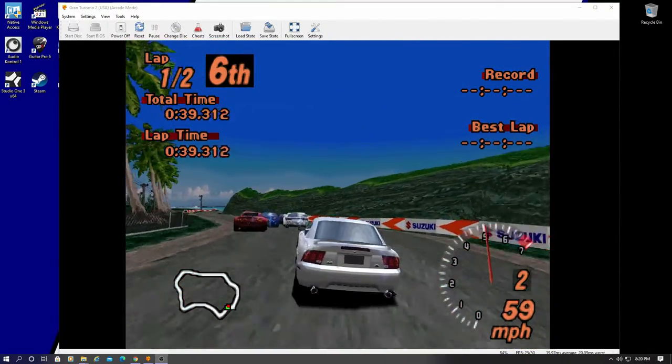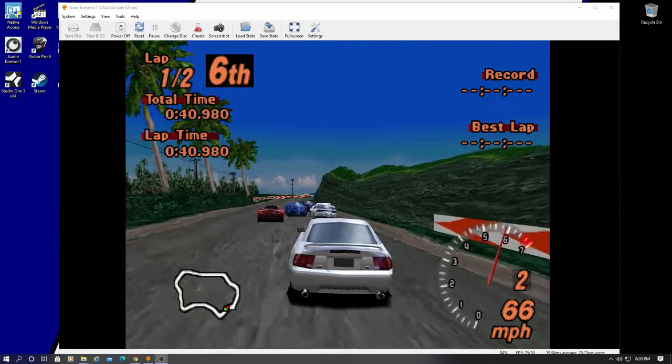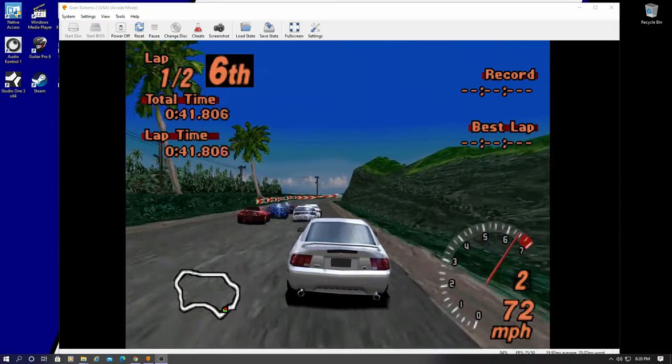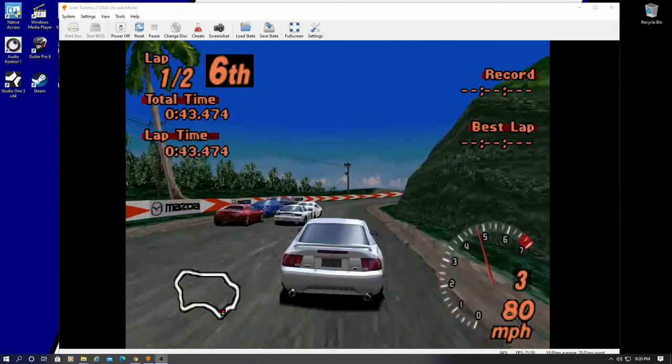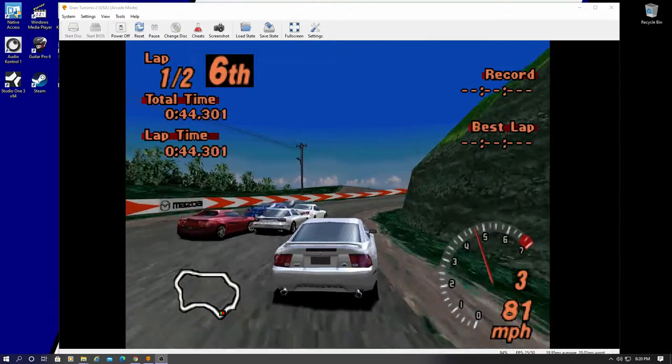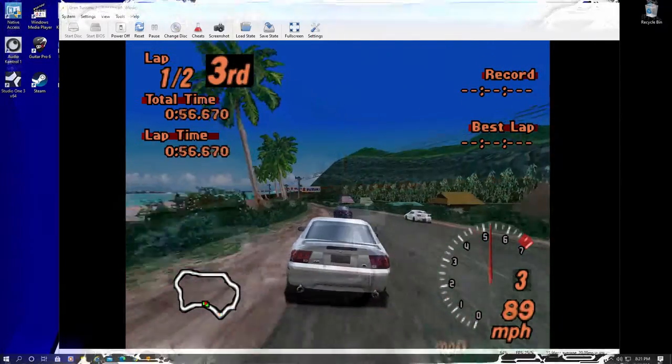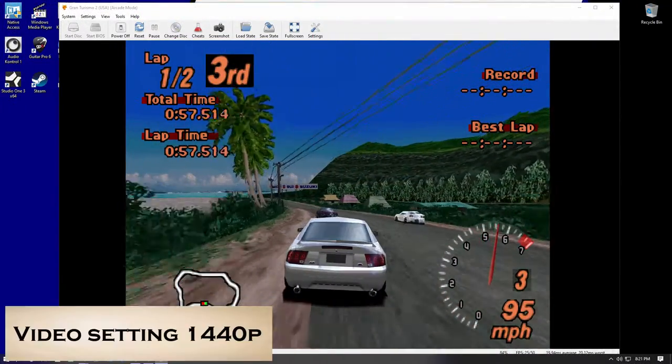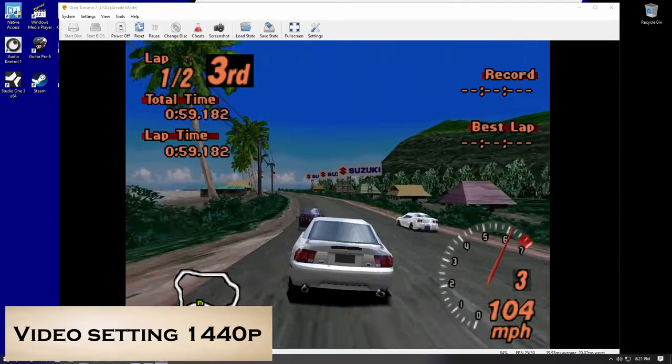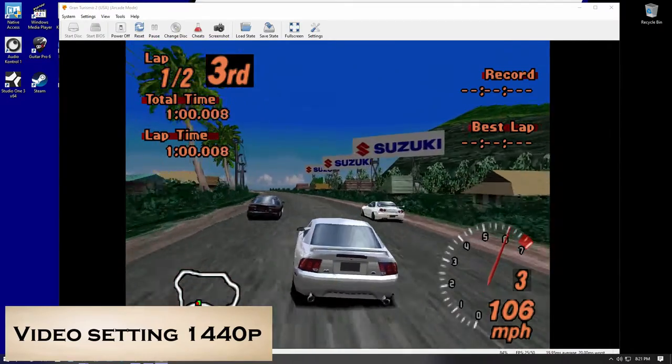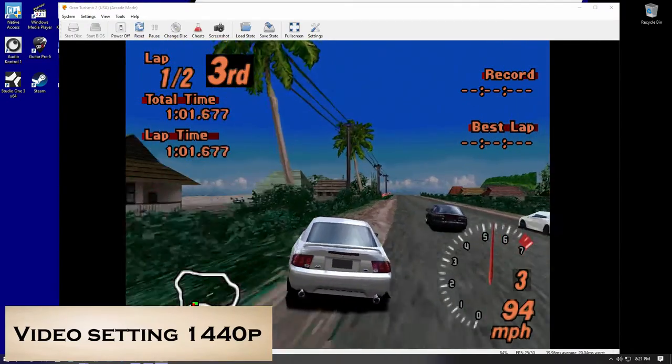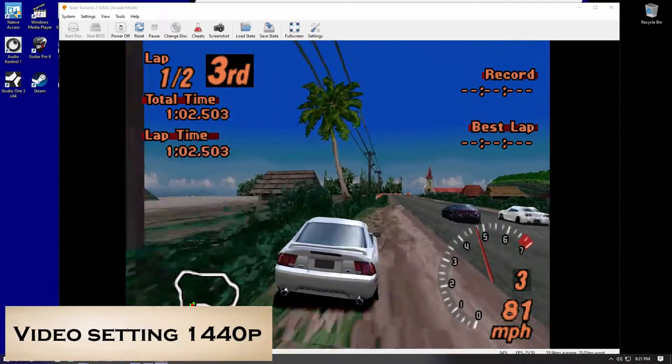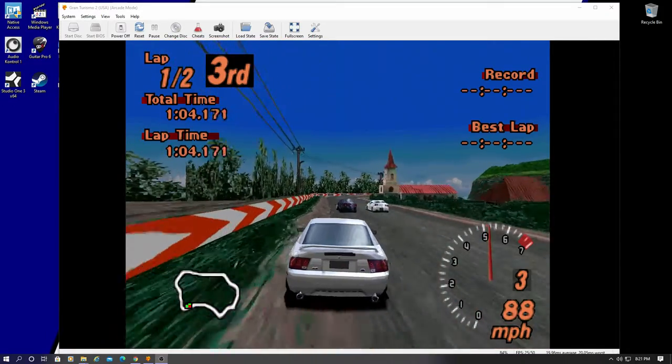Now, I'm going to change this to 1440p. And see if I can improve the quality. Well, 1440 looks slightly better. It's not a huge improvement, that's for sure. But better.